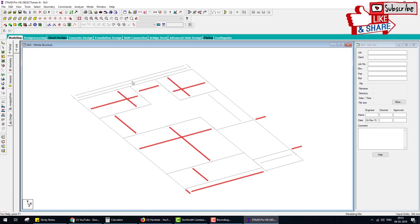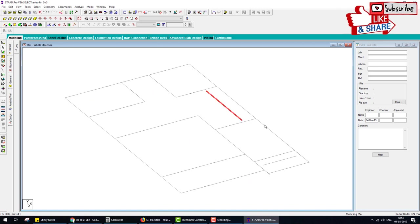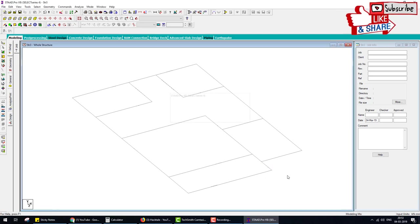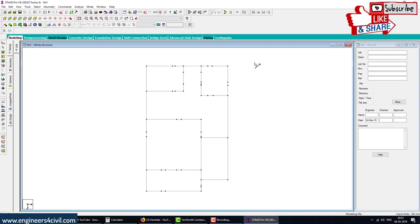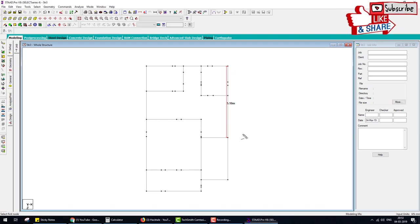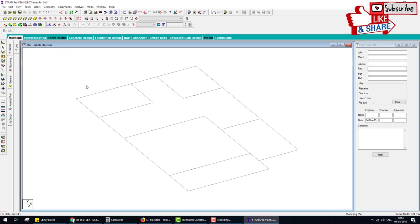Extra lines come from AutoCAD — we can delete these. This is the plan. Check the dimensions: this is 6 meters, 5.10 meters, 2.1 meters — dimensions are correct. Some errors come when we import an AutoCAD file into STAAD Pro. First, to remove errors: if you press Shift+K you can see all visible joints, and some extra joints appear.